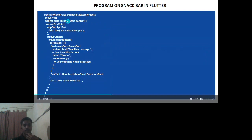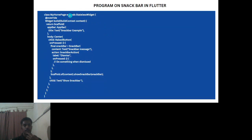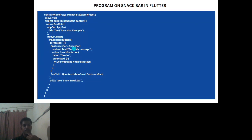Here's the basic demo program for the snack bar. A class MyPage extends StatelessWidget, with the app named 'Snack Bar Example' and the body centered. A raised button is placed, and when the button is pressed, the snack bar appears with a pop-up message at the bottom of the screen.